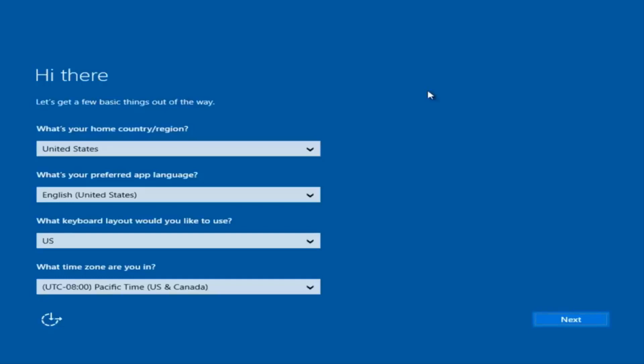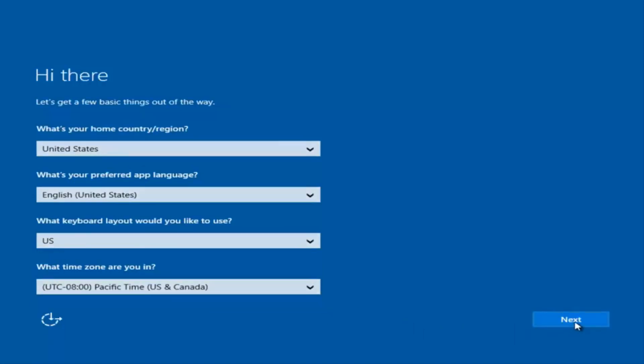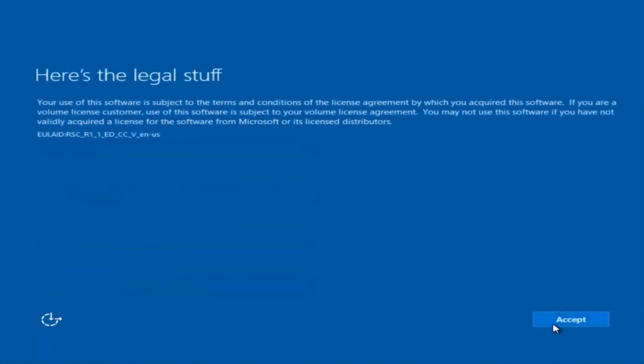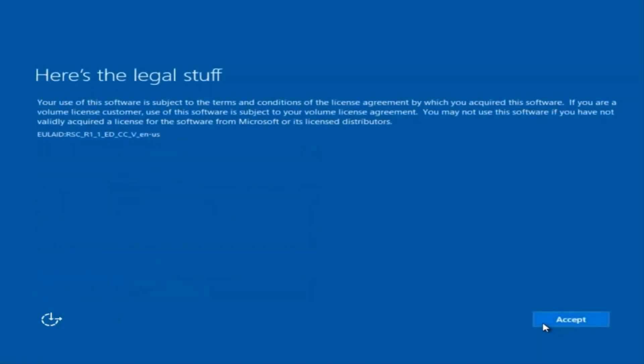Okay, so at this point you're going to enter in some information. You're going to enter your country, preferred language, keyboard layout, and what time zone you're in. And then once you've checked all of that, you're going to select next. You'll begin applying these settings. You're going to have to accept the end user license agreement.